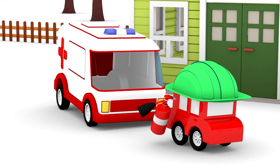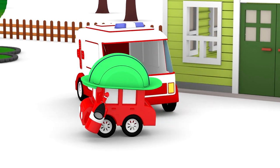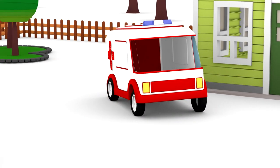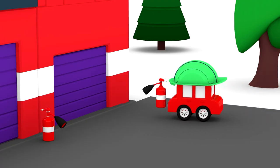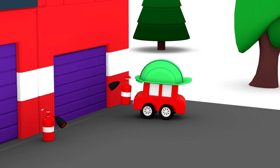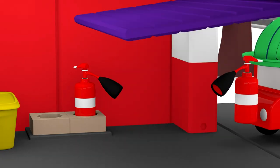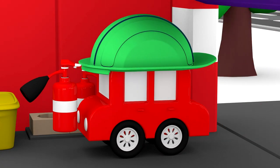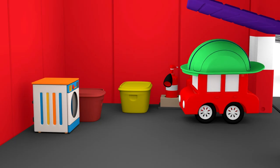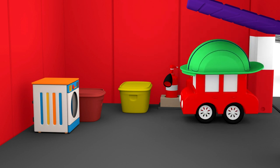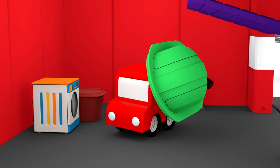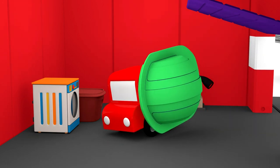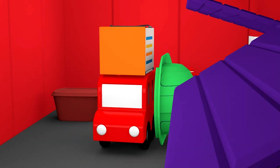Thanks, red car. The red car takes it with him.